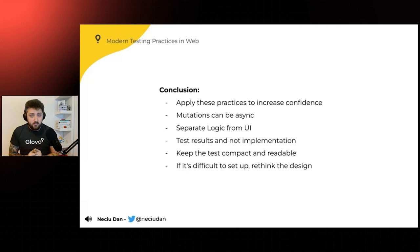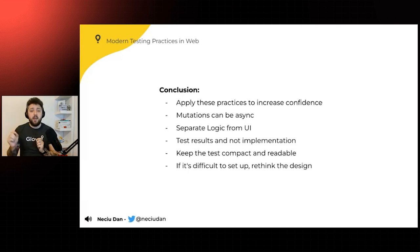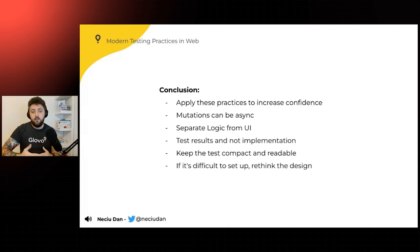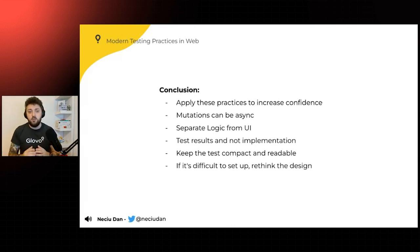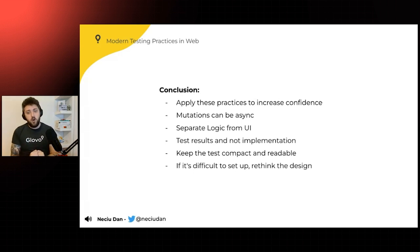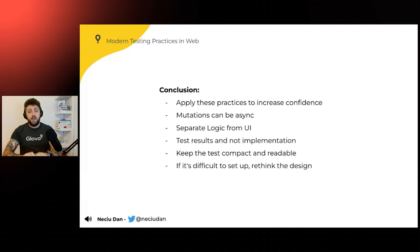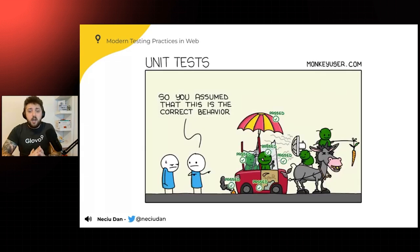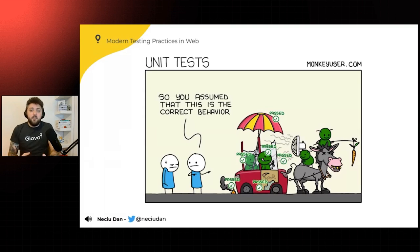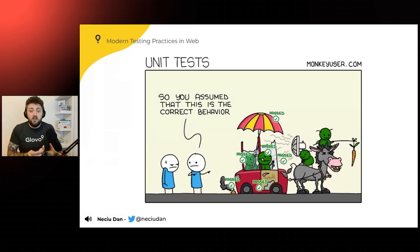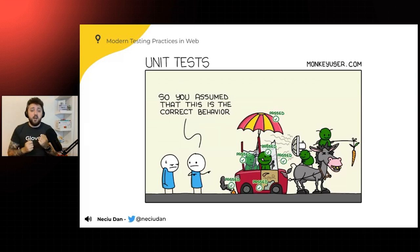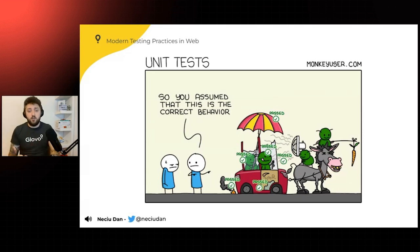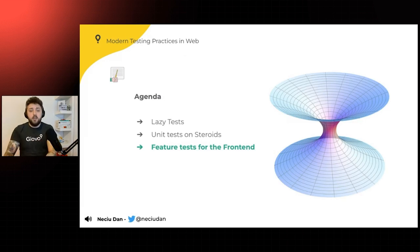So apply these practices to increase confidence. Mutations should be asynchronous. As you can imagine, mutating every piece of code and then compiling it, it's going to take a lot of time. So we usually set up these to run once every month, and then we have a report on which unit test is good and which is not. Separate logic from the UI, test results and not implementation, and keep the test compact and readable. If it's difficult to set up your tests, maybe rethink the design. And now you have your unit test. They're good. They're doing what they're supposed to be. All of them are green. But this doesn't mean that this is how the user is supposed to interact with your application. We're just checking numbers and pure functions. That doesn't mean that the way the functions interact with each other is how the user interacts with your code.